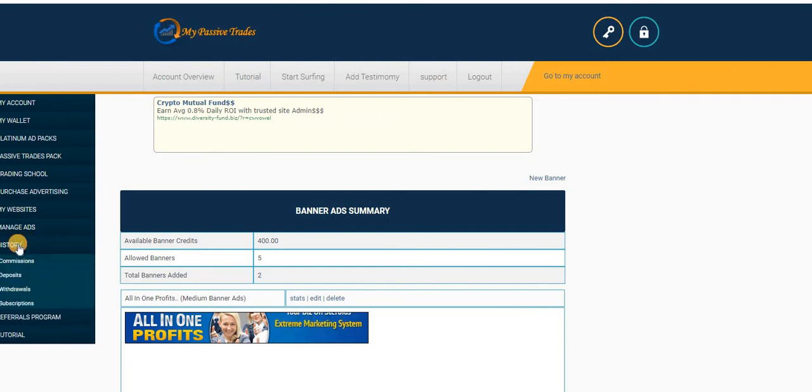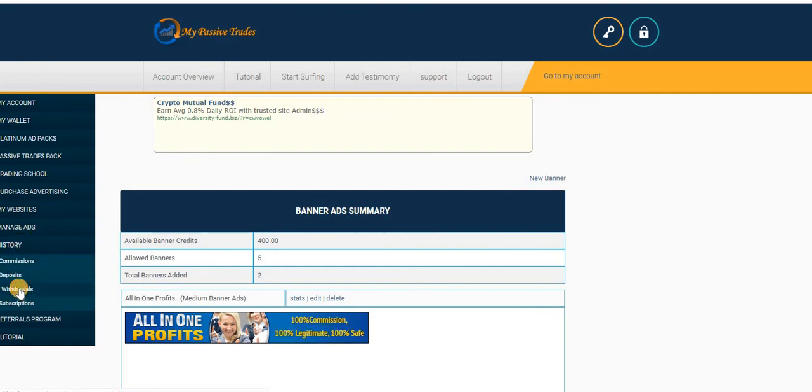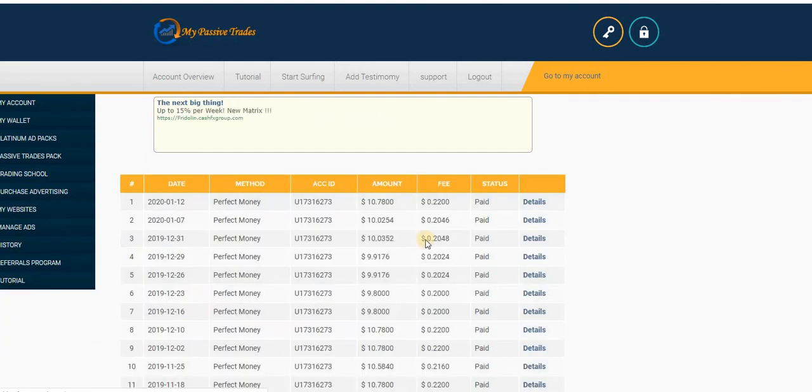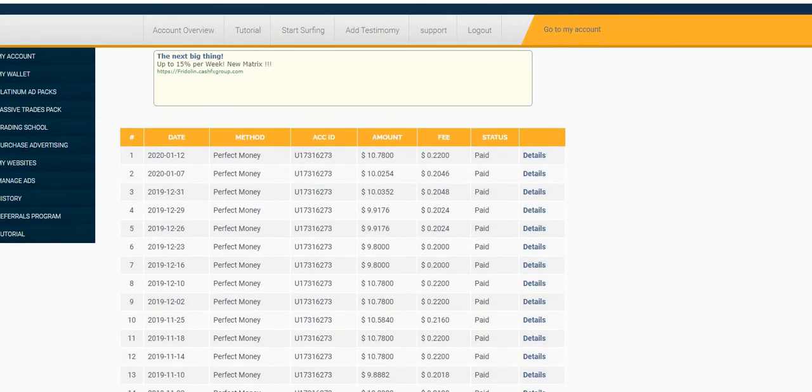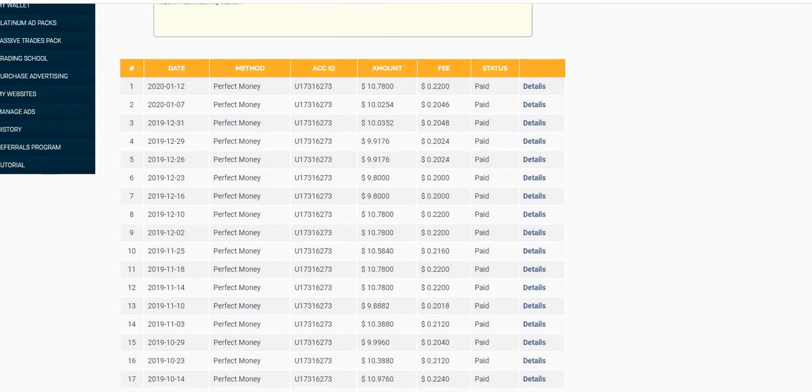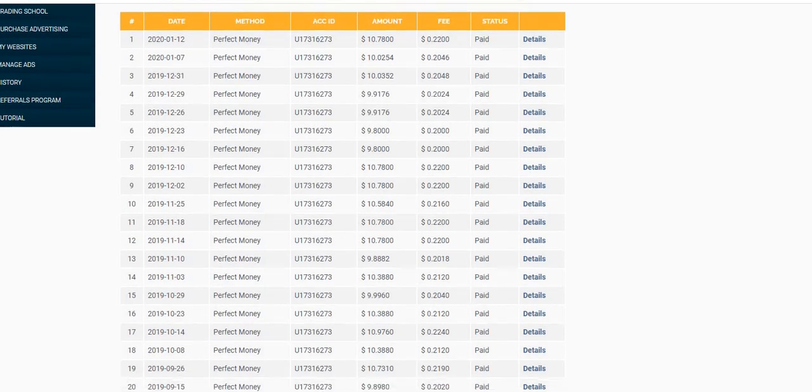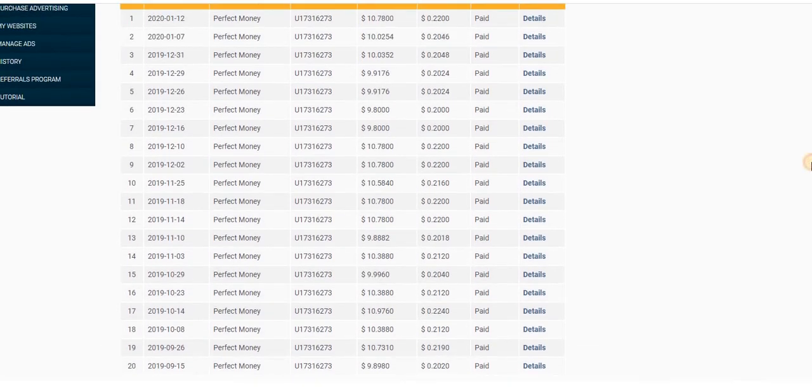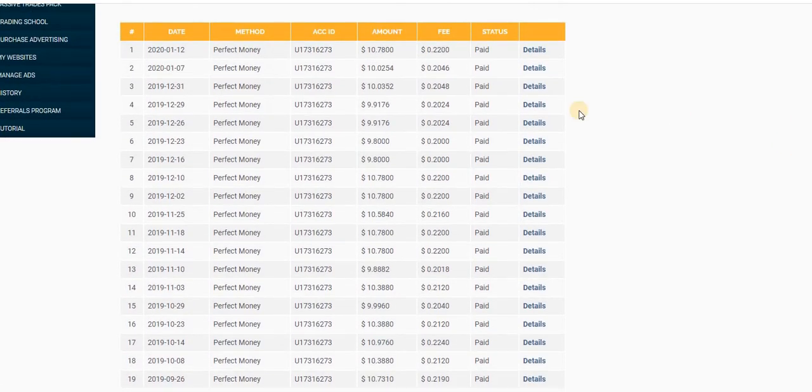Before I log out, let me show you something here. So I have already made a couple of withdrawals. You can see these are some withdrawals I've already made from the system.